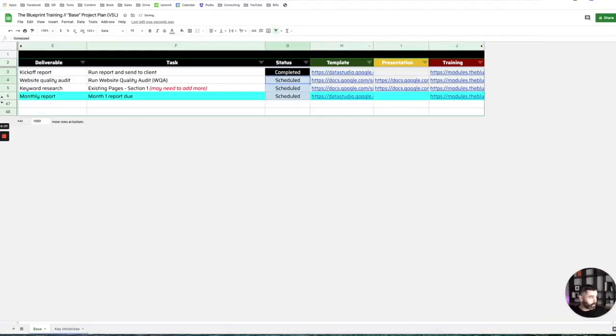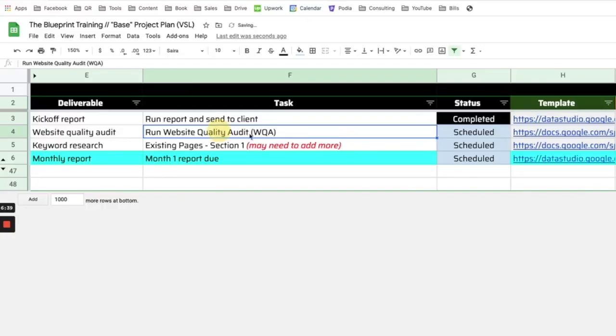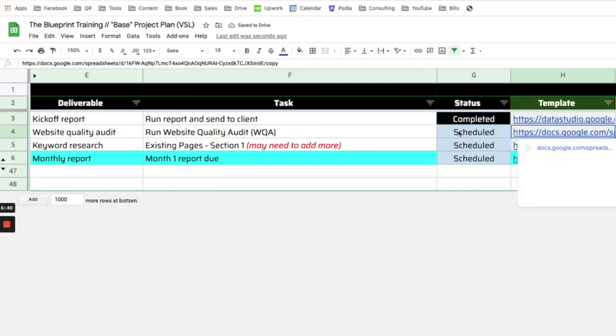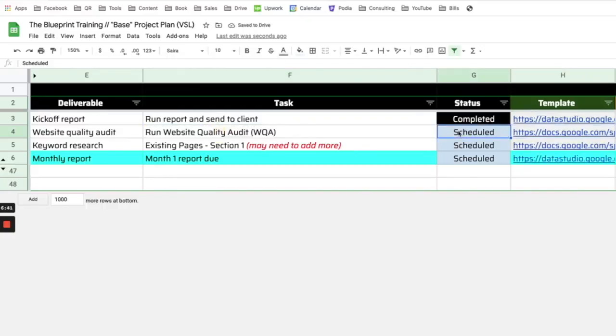After we go through something, we'll just mark it completed. The website quality audit is our flagship audit — really the core of what we do for a lot of clients. It's a quasi-technical audit, a quasi-content audit, a quasi-SEO roadmap and strategy. It's really, really effective.